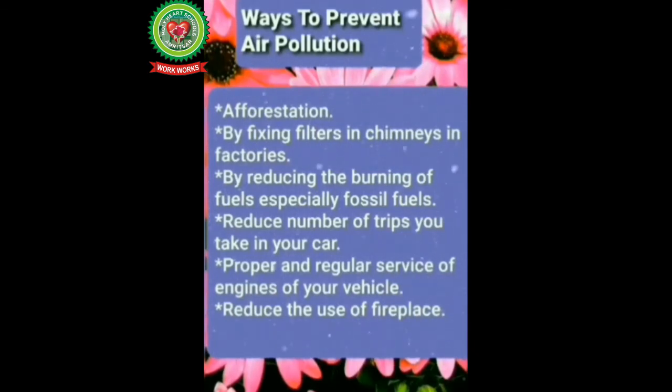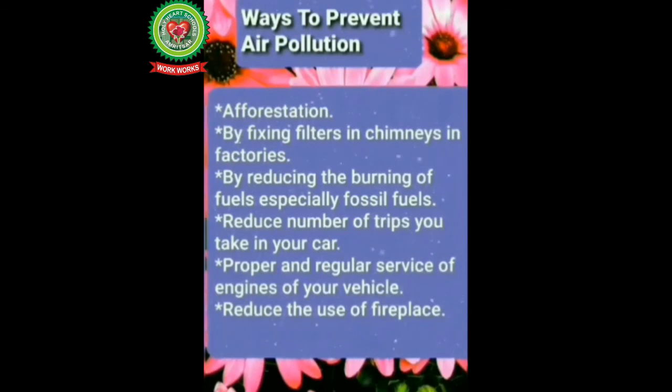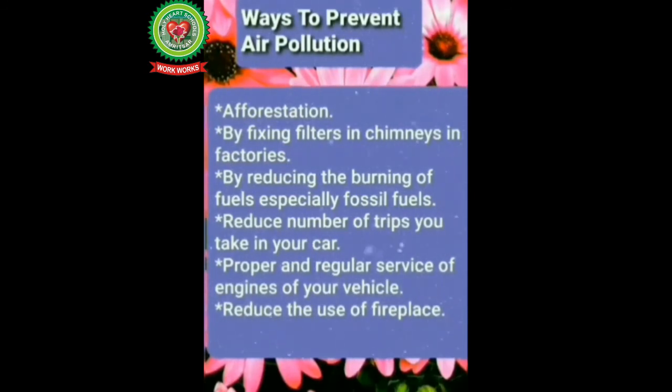Next is proper and regular service of engines of your vehicle because it will generate less smoke. Next is reduce the use of fireplaces.